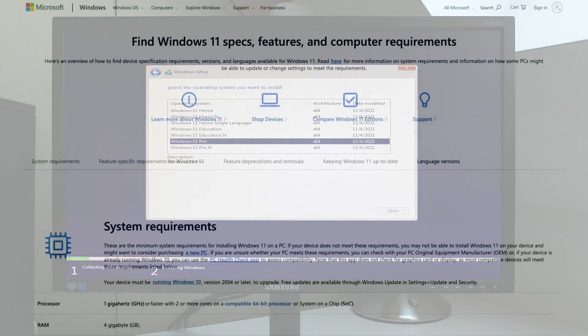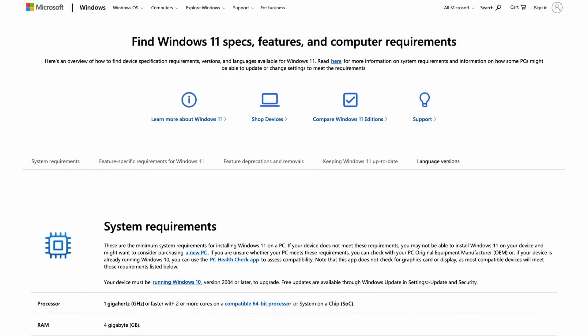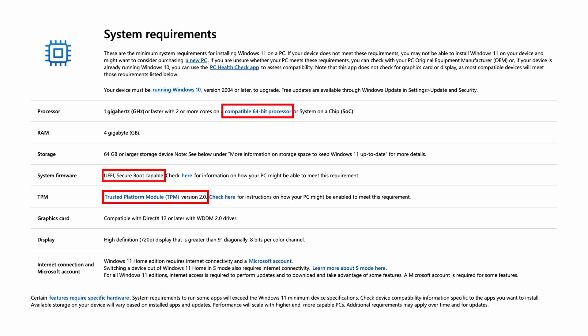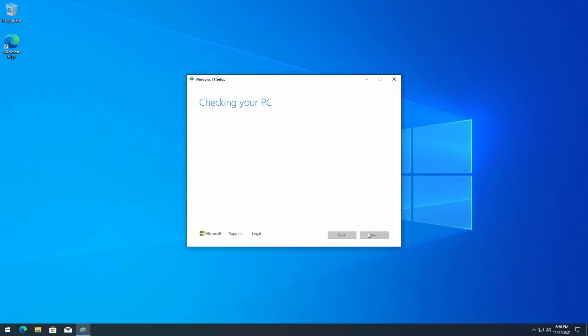As you probably know by now, Microsoft has added some strict hardware requirements to Windows 11. TPM 2.0, Secure Boot, and a supported CPU are required or you will not be able to install or upgrade to Windows 11. This means that a lot of people find that they are not able to update to Windows 11 even though they have recent and performant hardware.